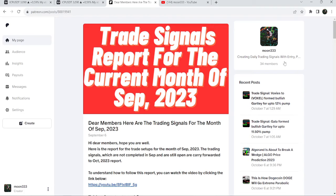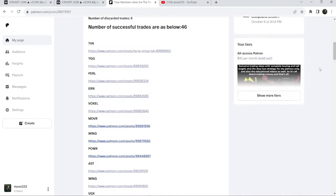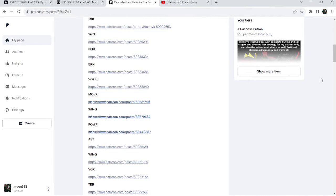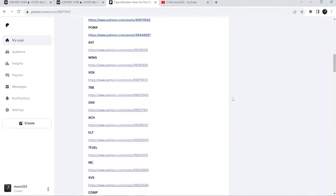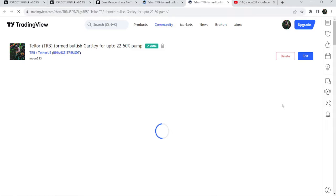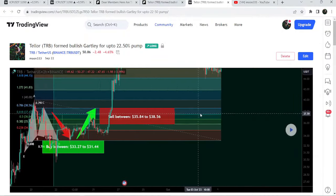If you would like to see how my trading signals work, I've shared a link for the trading signals report for the previous month of September 2023 in the video's description. You just need to open that report and if you would like to check or verify any trading signal — like the trade setup for TRB — you just need to click on the link and it will take you to the TradingView chart, where a play button is available on every chart.